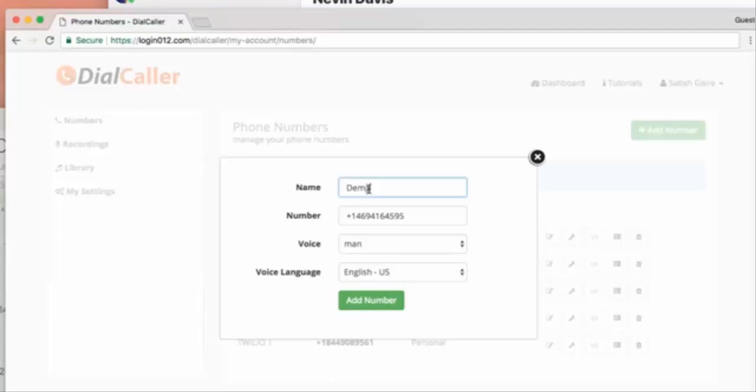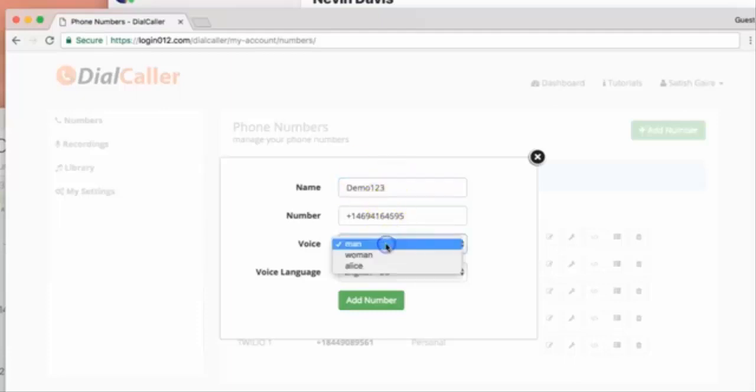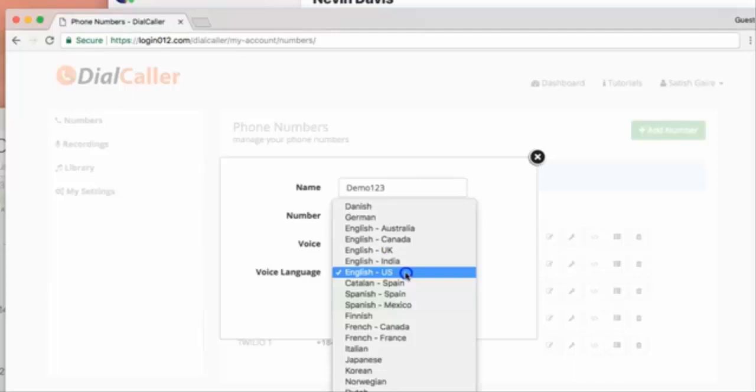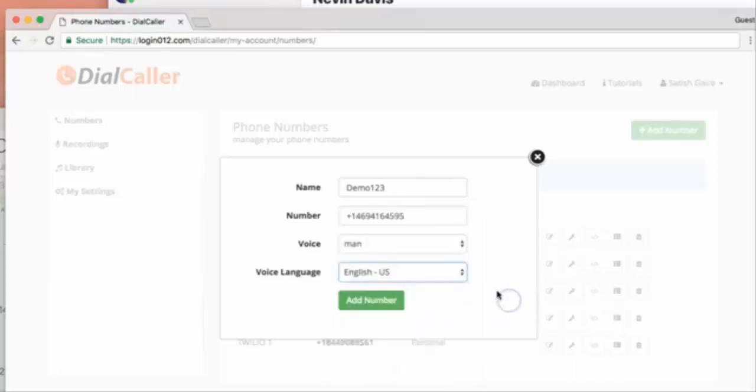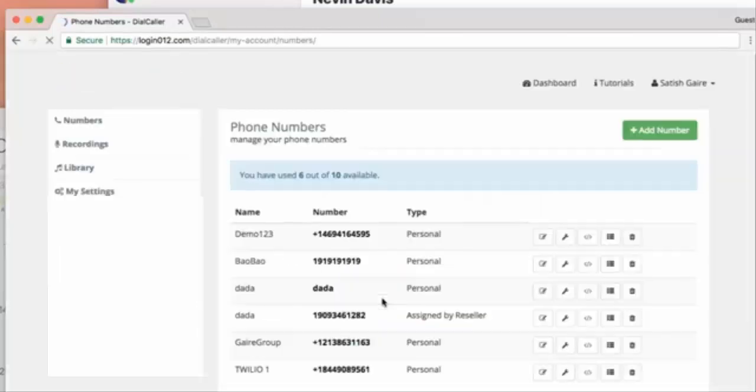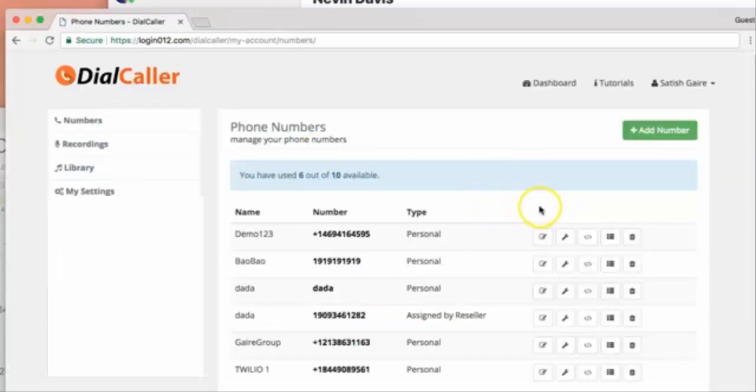Now, name it could be anything. Mine is going to be demo wall one two three for demo purposes. Voice, it's up to you. Play with it, whatever you want. Language, play with it. There's nothing for me to explain - you should be able to play with it. Add the phone number. Perfect.